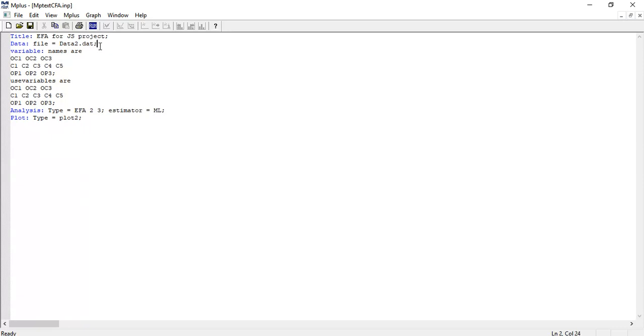Semicolon is an indication that the command is ending. Just save it and run it.